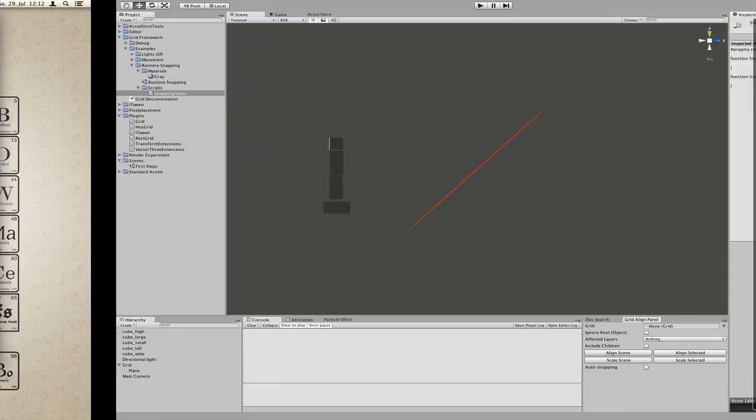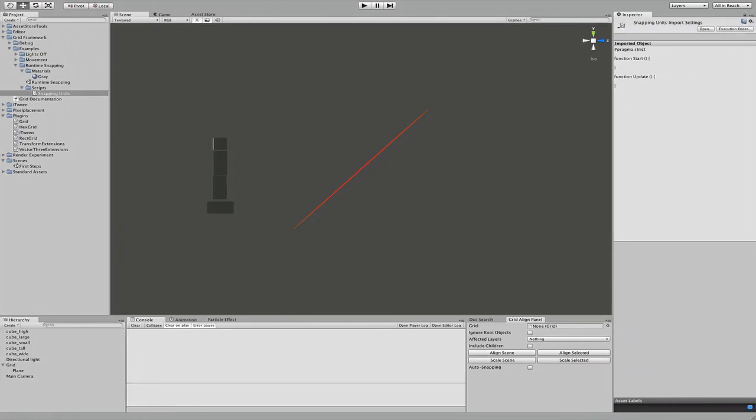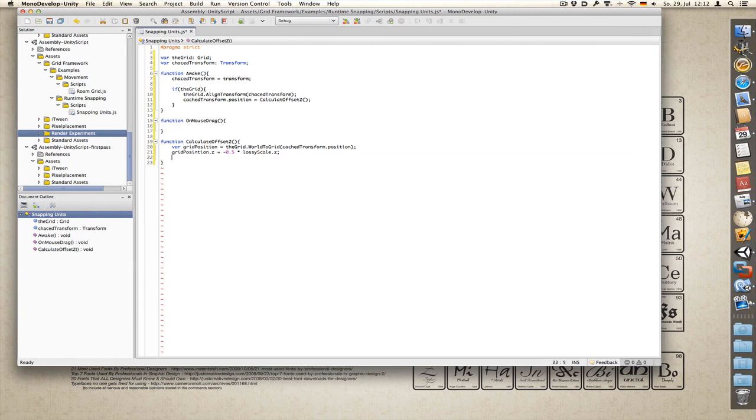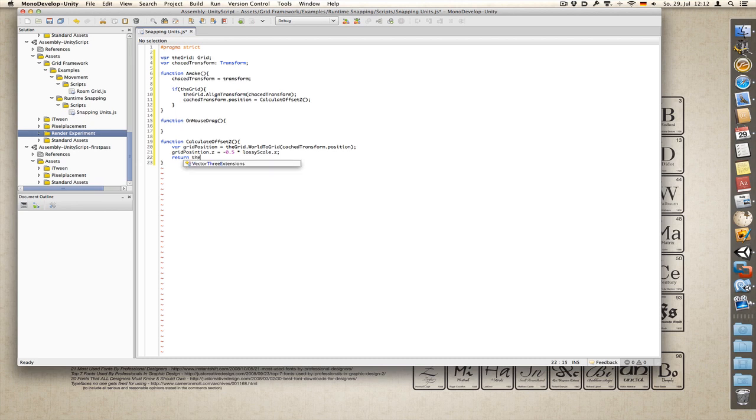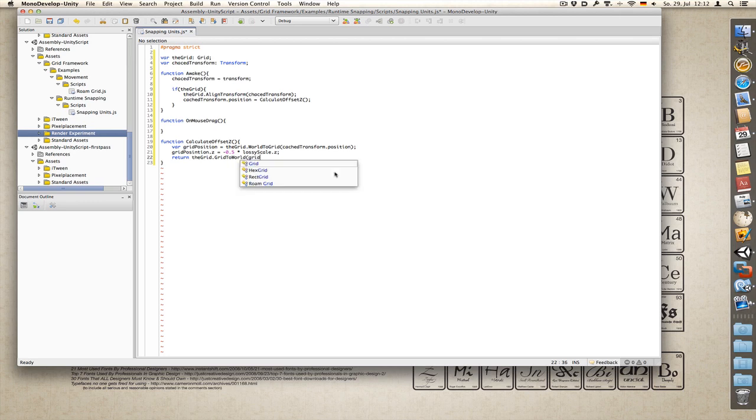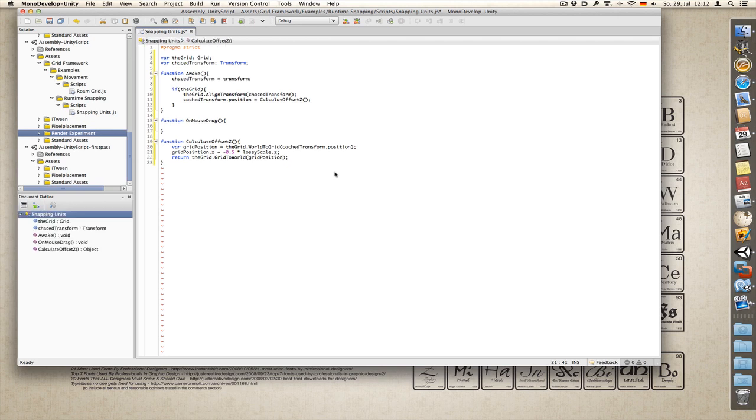So what I'm doing is I take half this position and set it as the center. And now I can return this result. Return the grid dot grid to world of grid position. So I'm not touching x and y coordinates at all, only the z coordinate, and only in grid space. So let's save.